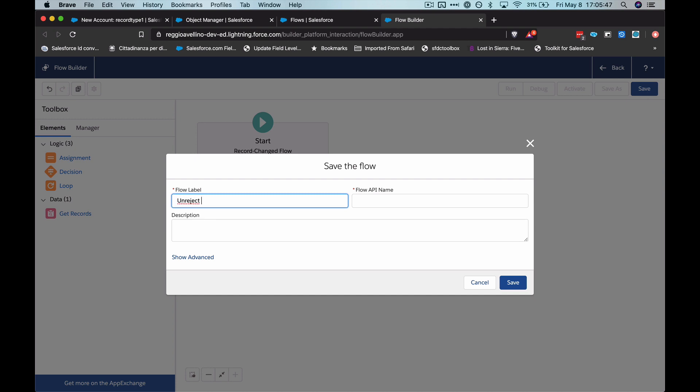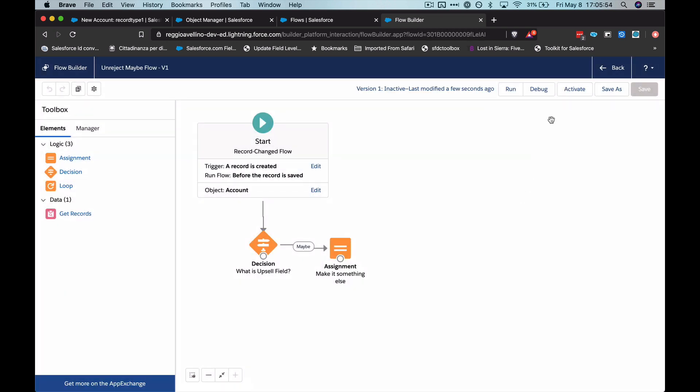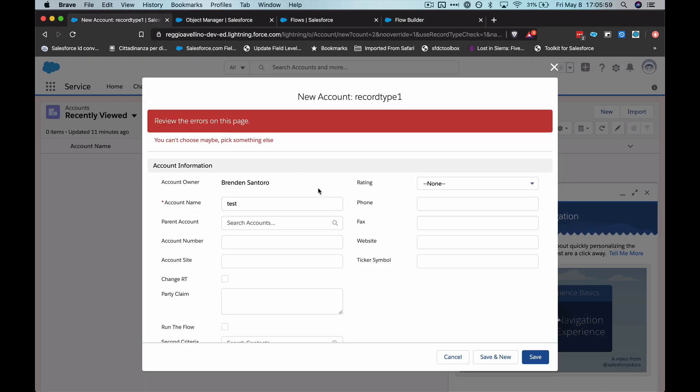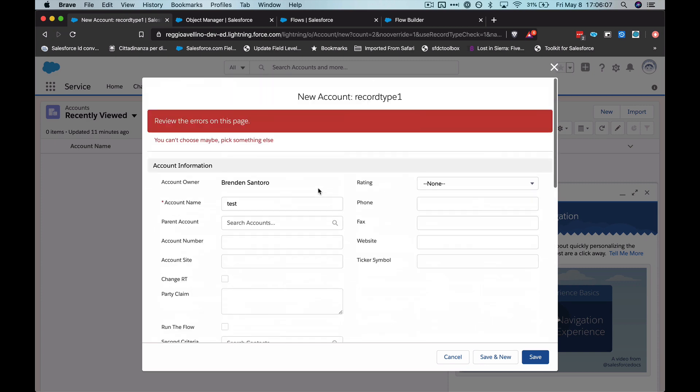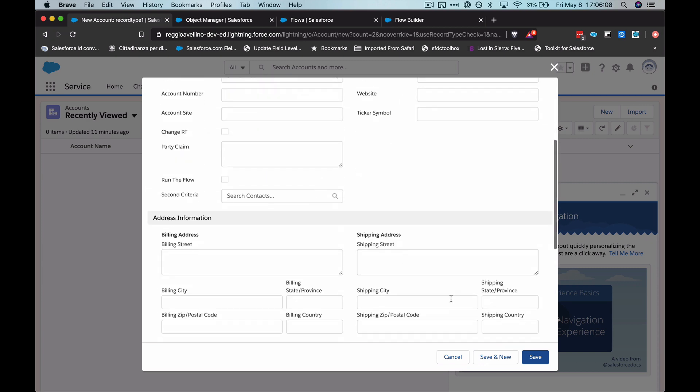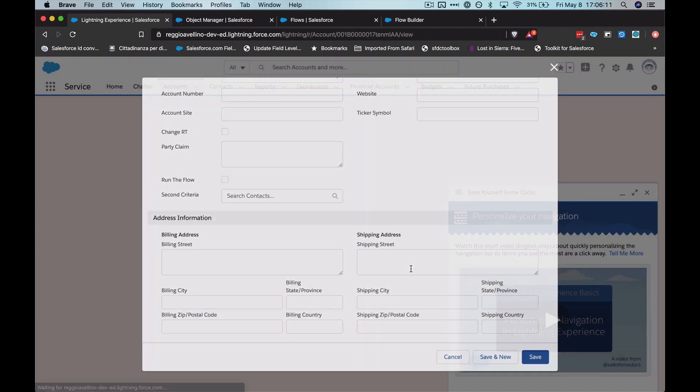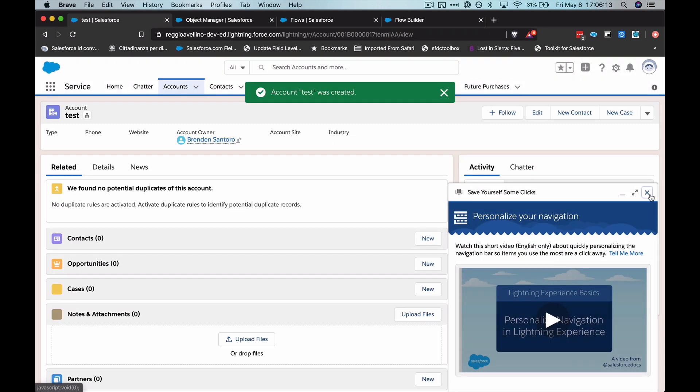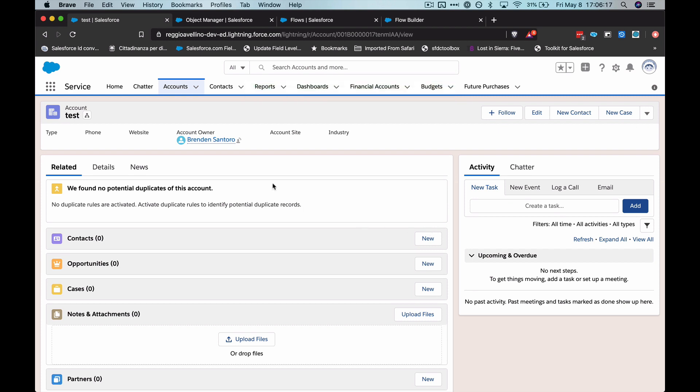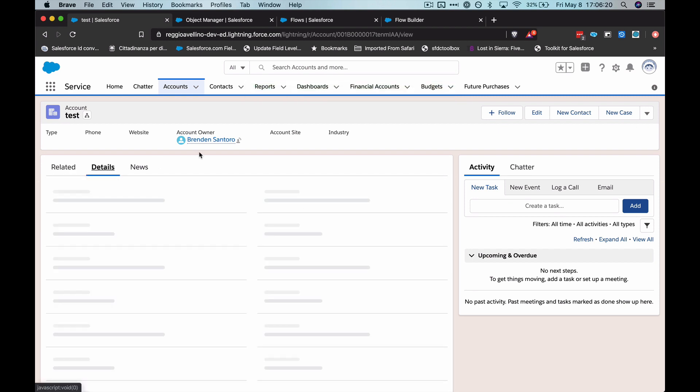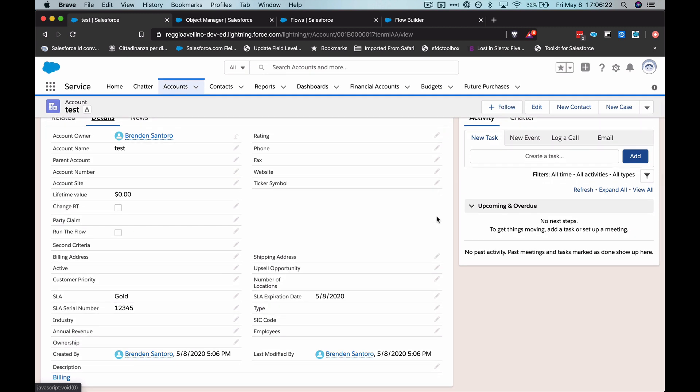I'll call it unreject maybe flow. And last but not least, I'll activate it. So let's give it a shot. As you can see, when I did this a few minutes ago, I was rejected by my validation rule. I don't even think I should have to refresh the page. I'm just going to simply hit save again. And as you can see, the before flow ran before the record was saved, so it wasn't committed to the database yet. And since the flow ran before, and my criteria was that upsell opportunity was maybe, it nulled it out for me, simply put.